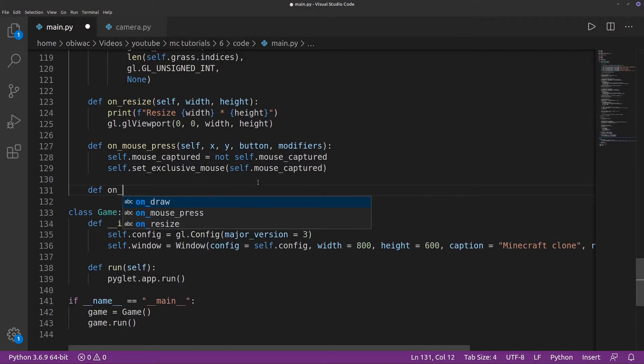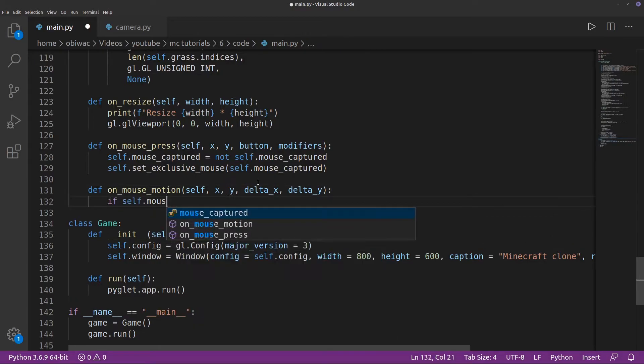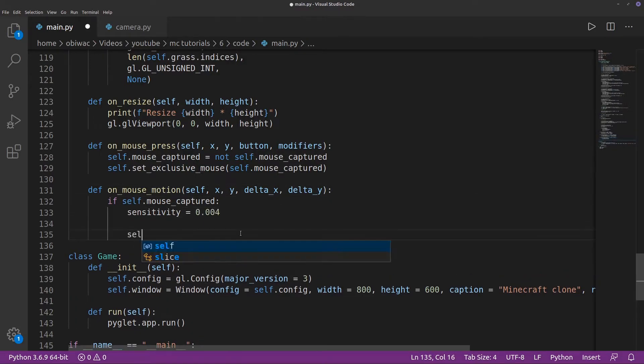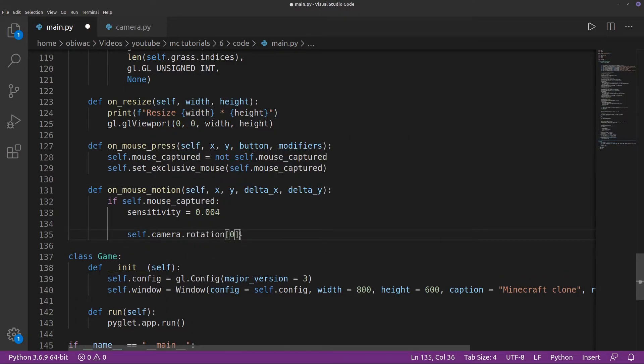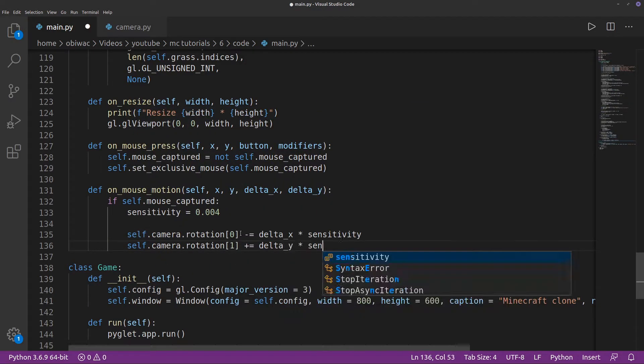Now comes the fun part. We can add an onMouseMotion function, check if the mouse is indeed captured, create a temporary sensitivity variable, and add the mouse's delta x and y values, multiplied by the sensitivity to each component of the camera's rotation vector, respectively.